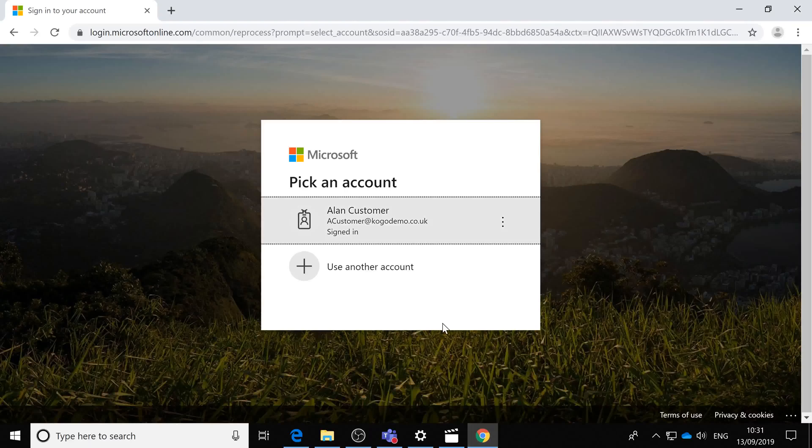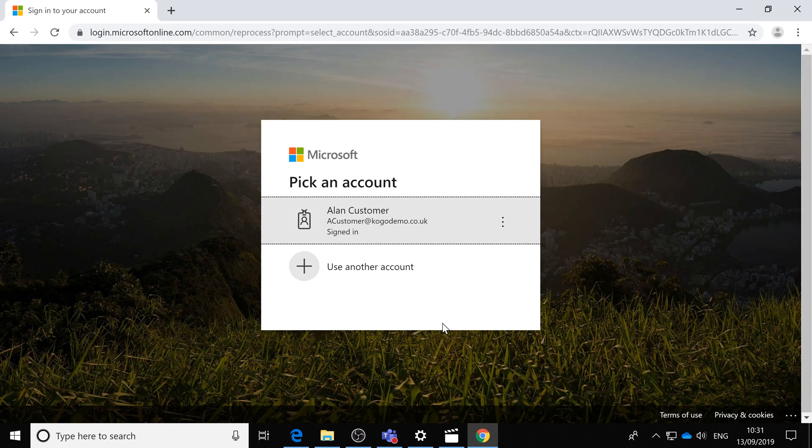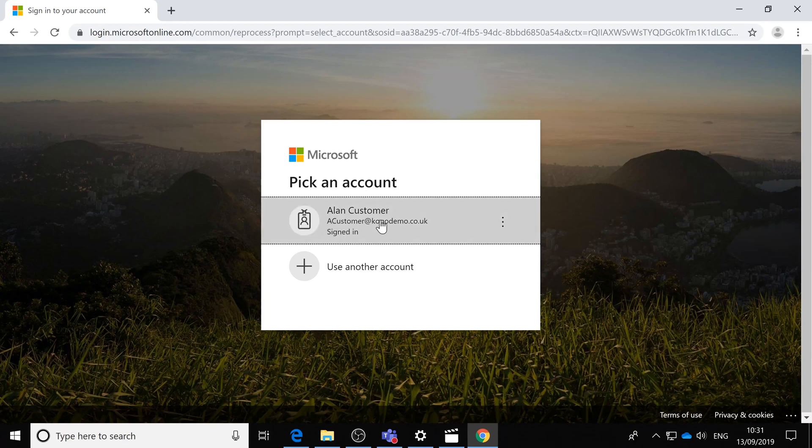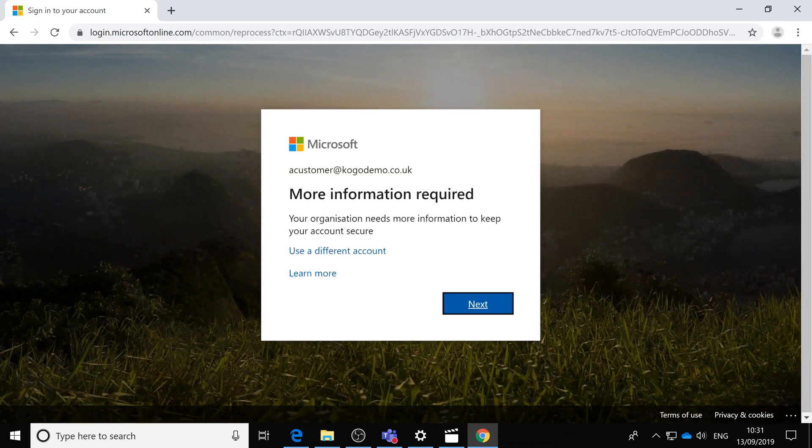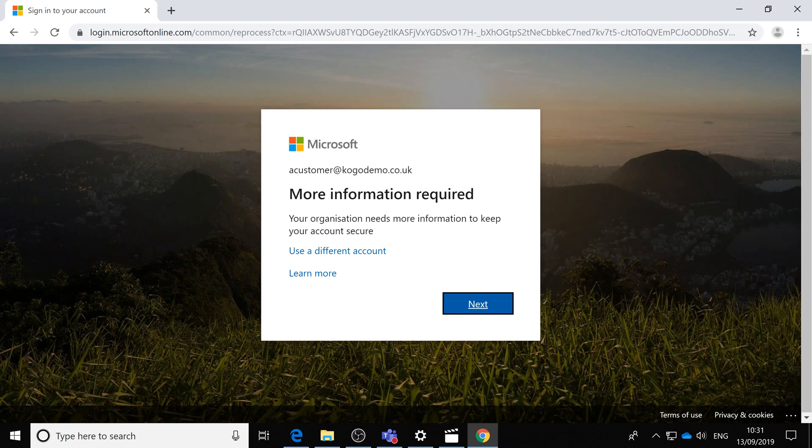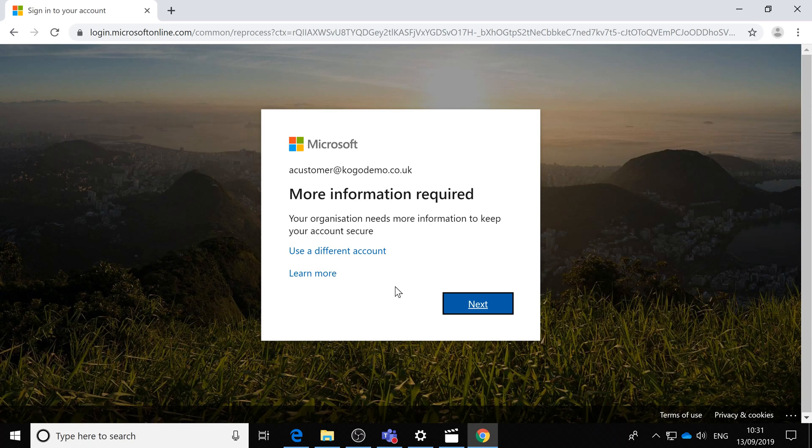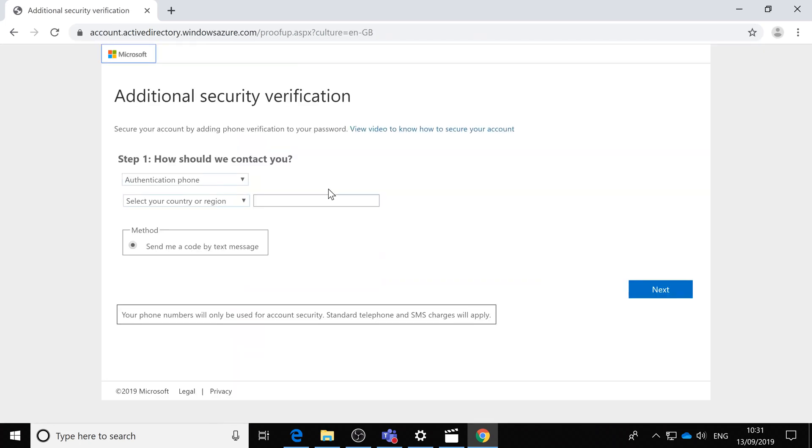Once your organization has set up multi-factor authentication, to configure your account you would just go to Microsoft online and log in. This particular user now has multi-factor set up, so after they've put in their password, they'll get this message saying more information is required.